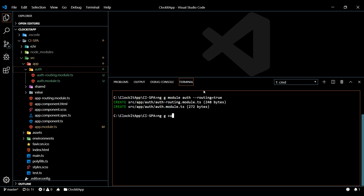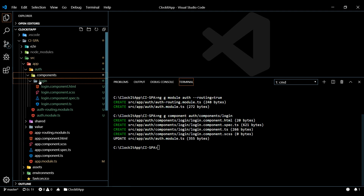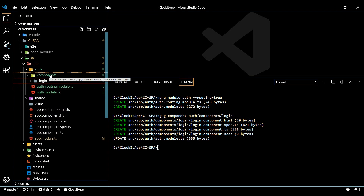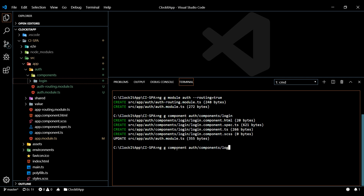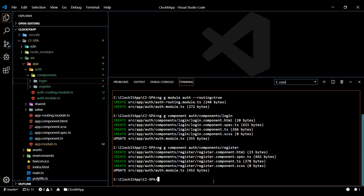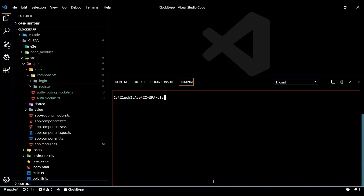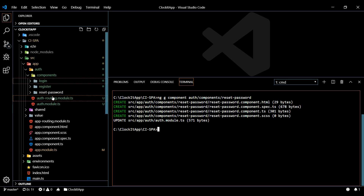We run `ng g component` and it's going to be within our auth folder, then within a new folder called components. We'll start with the login component. There's our new folder with our brand new login component. Let's knock out the other two while we're here - we'll set up the register one as well, and then also the reset password one. There's our brand new reset password component.